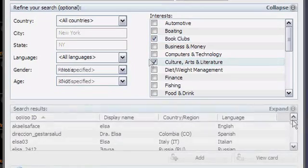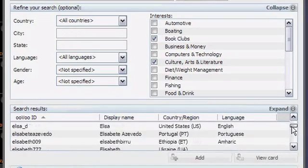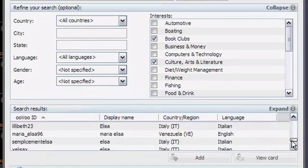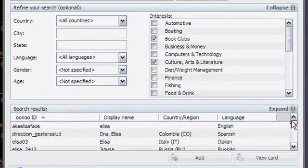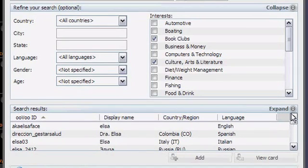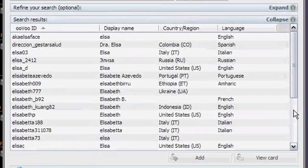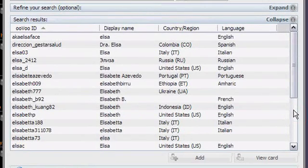When the search is complete, you can scroll through the results and view the cards of those you are interested in. Click the Expand button to see more search results at one time.